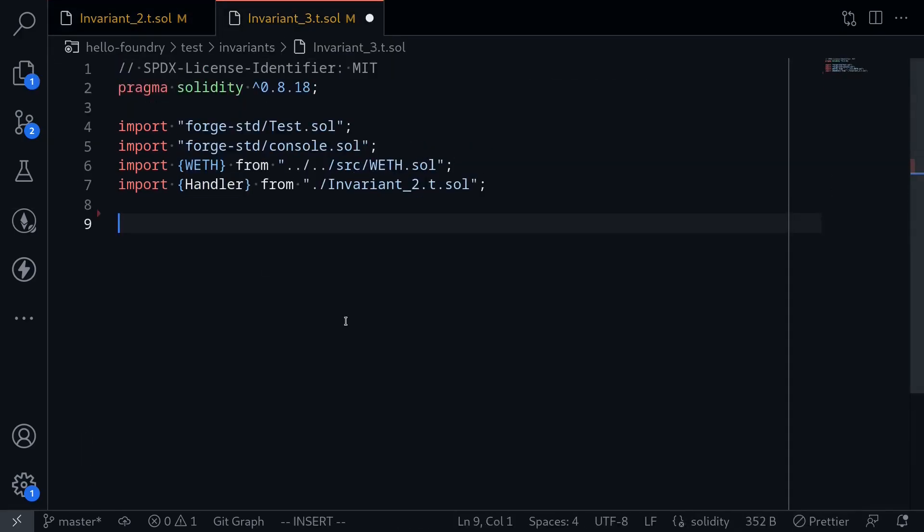What we're going to do in this video is we'll first create a contract that manages multiple handlers. Next, we'll write an invariant test against this manager.